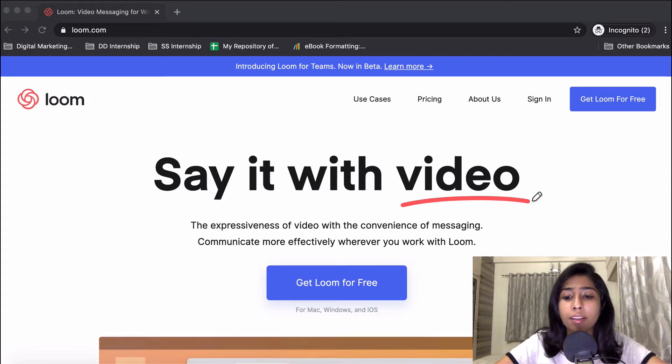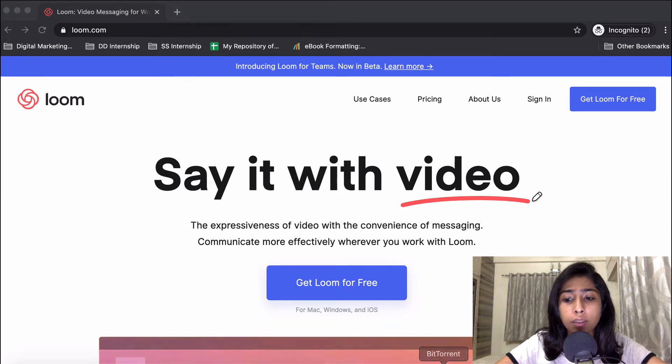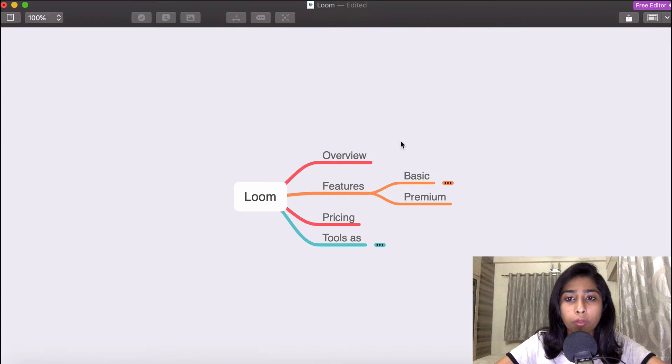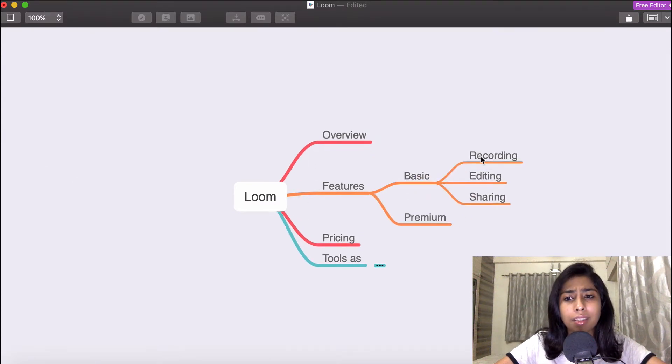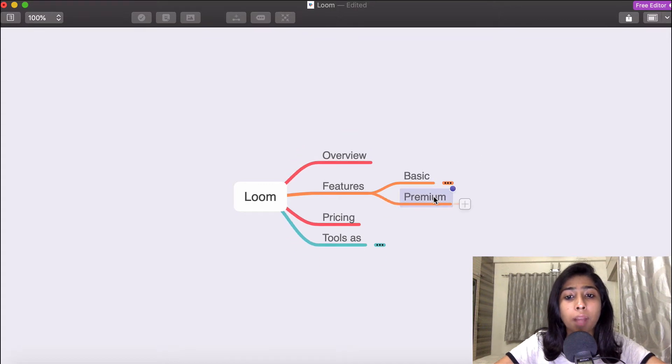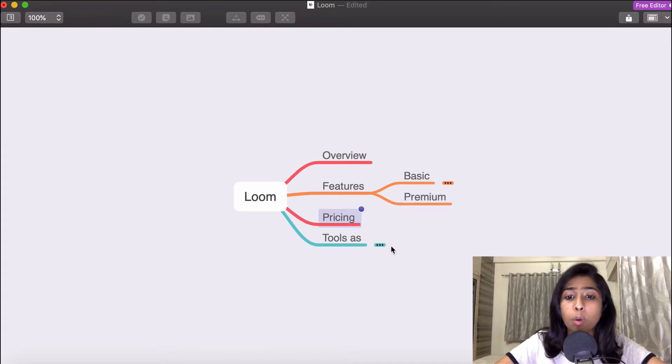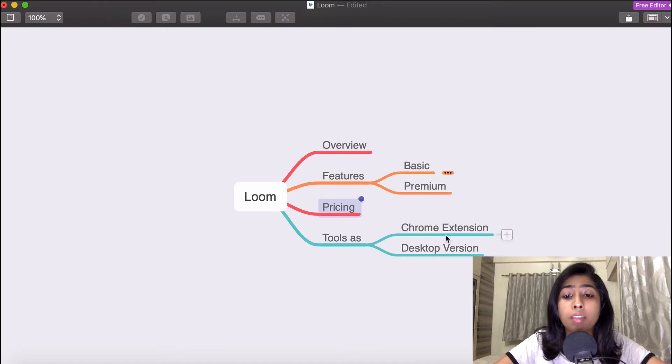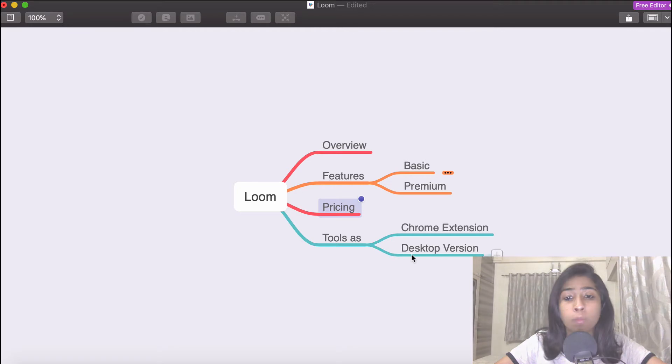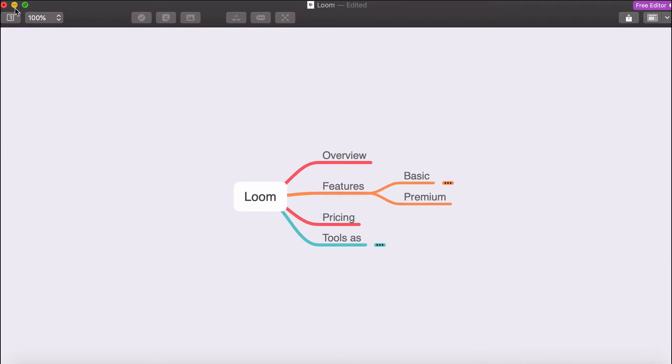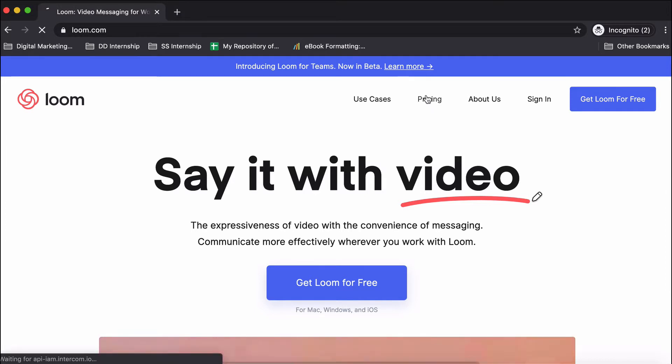In today's video, we'll be exploring the different features Loom offers, basically an entire overview of the features in the basic plan. We'll also look at how the premium plan is different, the pricing options, and how you can use Loom as a Chrome extension as well as the desktop version.